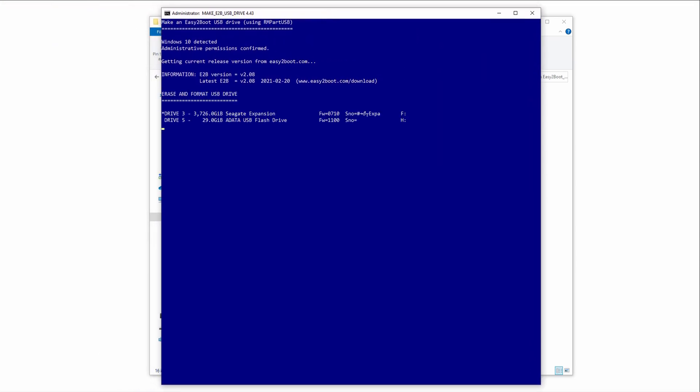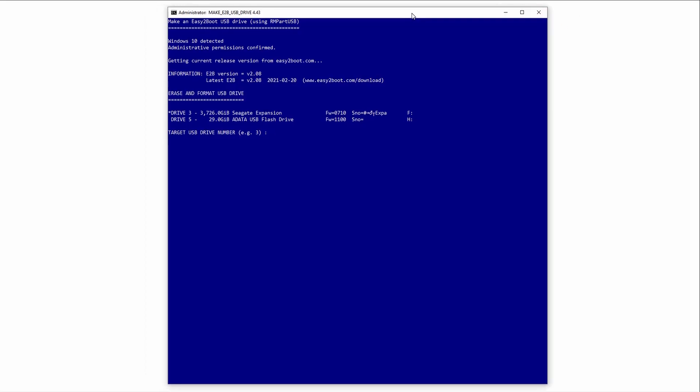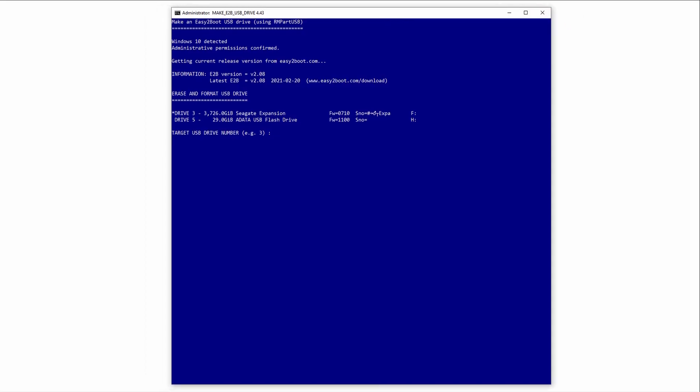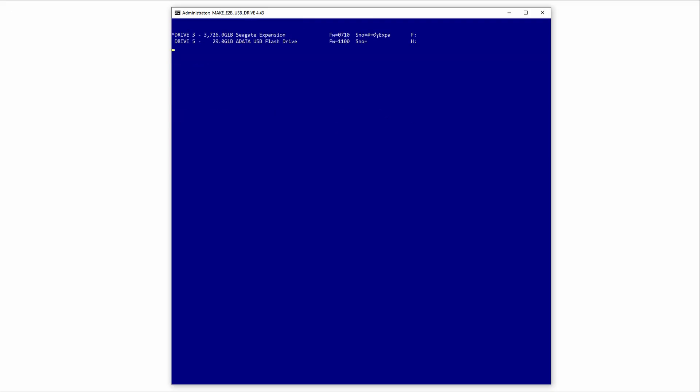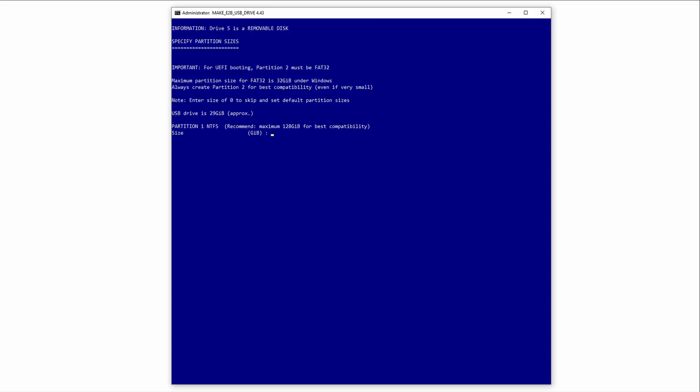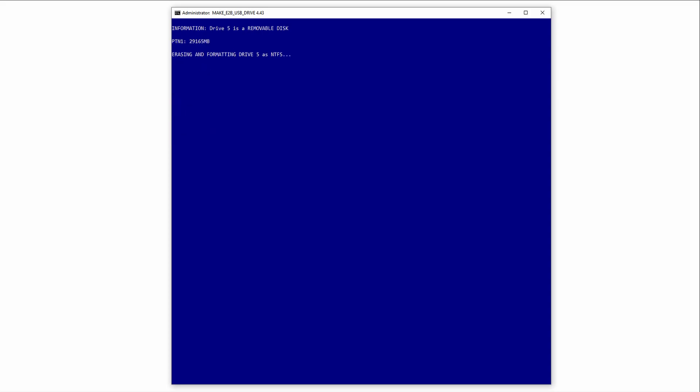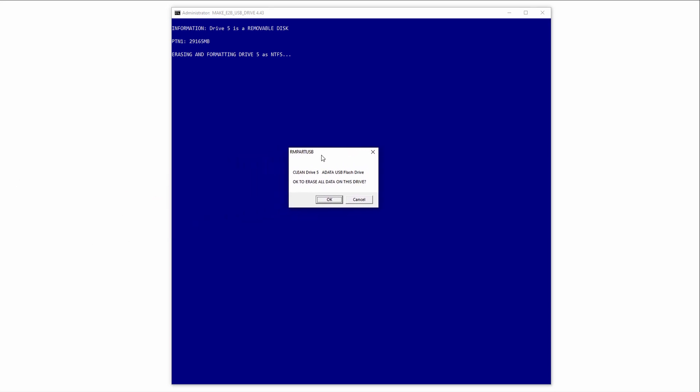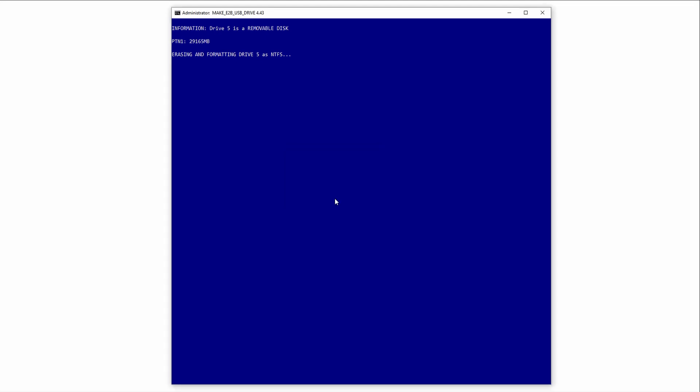In the command window, select your target USB drive. You can see I'm using this ADATA drive with 32GB. Then hit Y to format the drive, and then 0 to set the default partition options. You'll get one last warning. Hit OK to start the partition and format process.